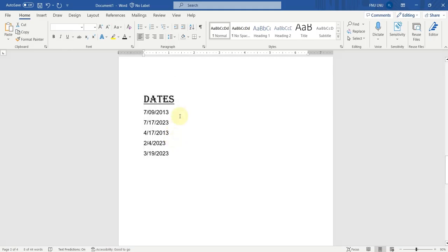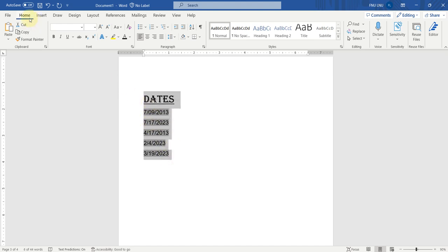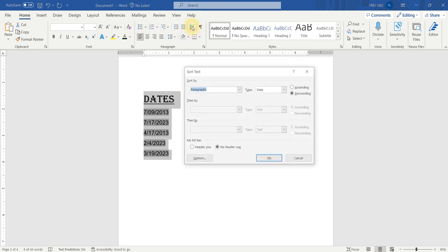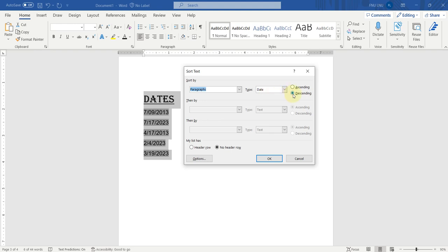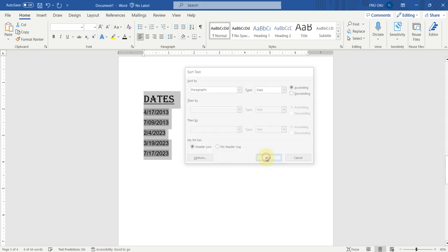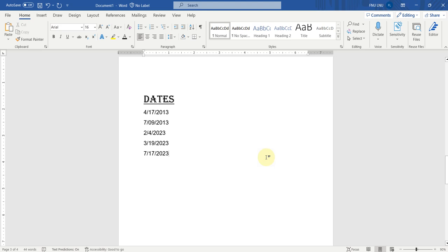Now let's talk about dates — how we can sort dates in Microsoft Word. Again we have to select all the data, go to the Home tab and click on Sort. You can see that Microsoft Word has selected the type as date. We want to sort them in ascending order. Our list has a header row, so we will check this box and click OK. Now here you can see that all the dates have been sorted out.